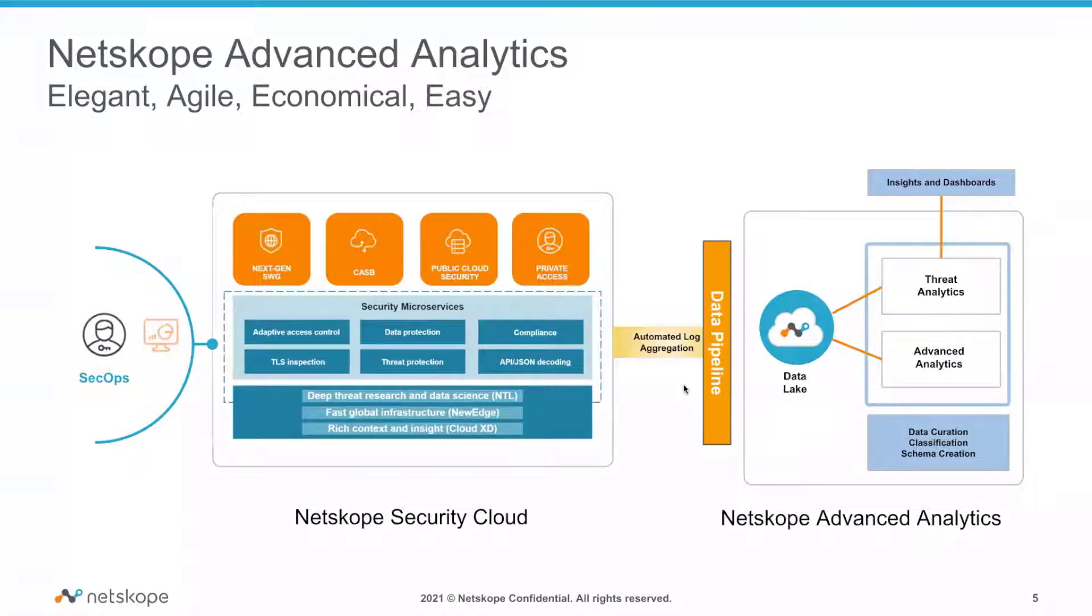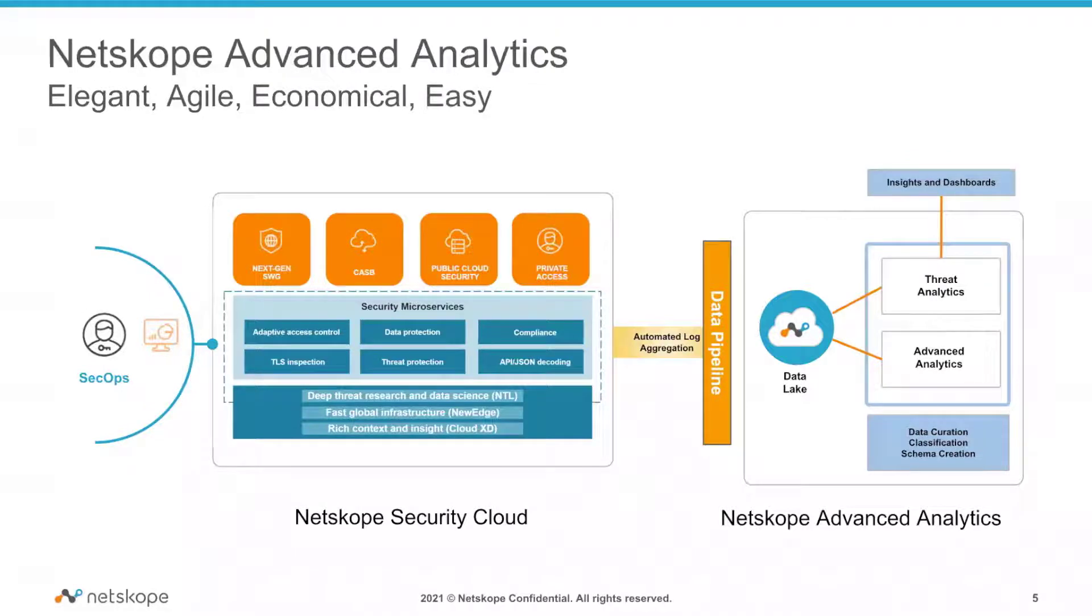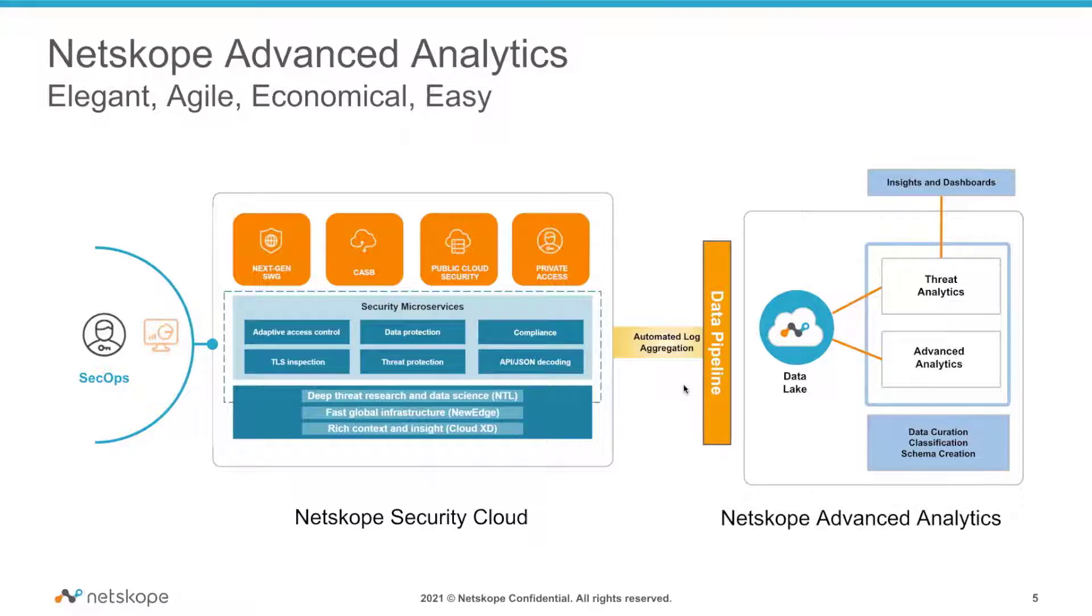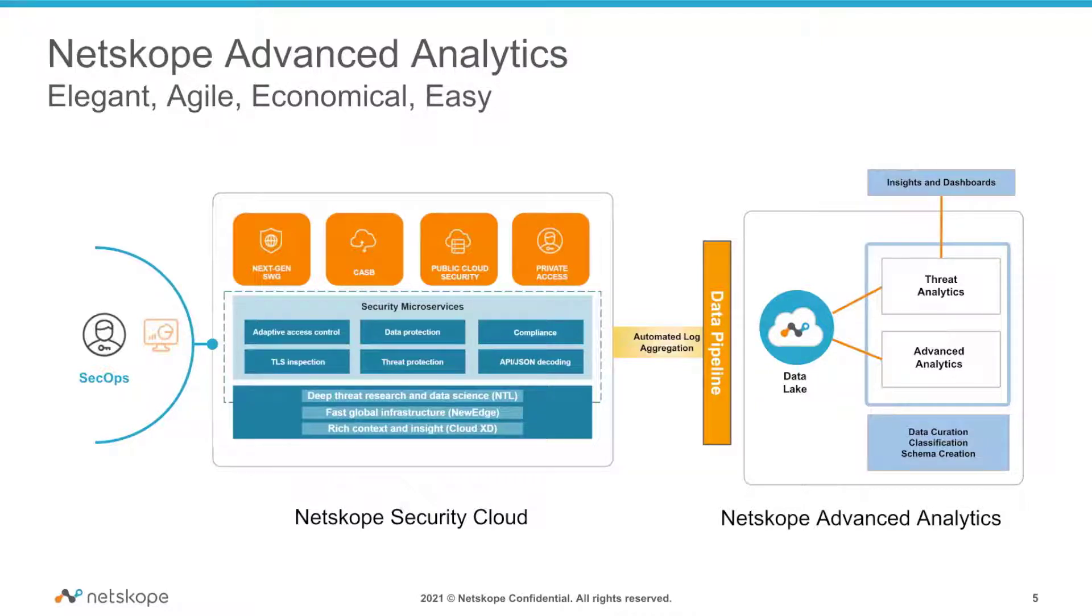It's a very easy system, and it's very economical in the sense that you don't need to maintain it. It's pretty agile in the sense that when there is an incident that you want to drill into, all the drill-ins are available for you within a couple of mouse clicks. That makes the system very elegant for you to use.